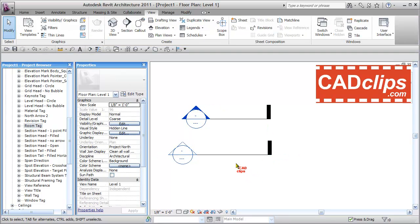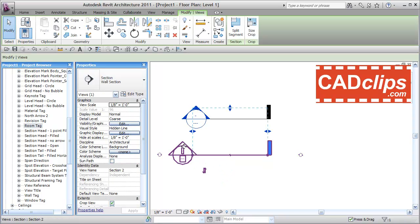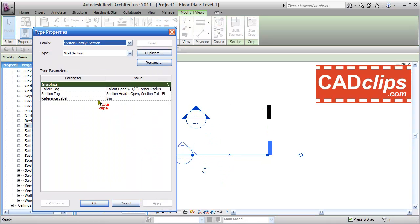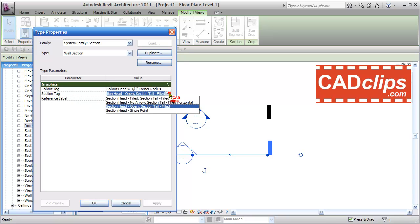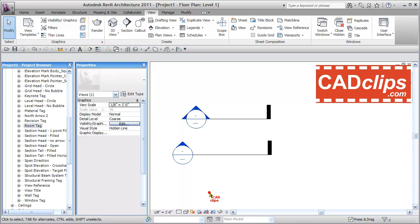Escape, escape. Now I'm going to select this wall section. I don't like this bubble. I'll edit that type and say OK. I'm going to use the section tag Section Head Single Point that I made under Manage. Hit OK, hit OK, click out.